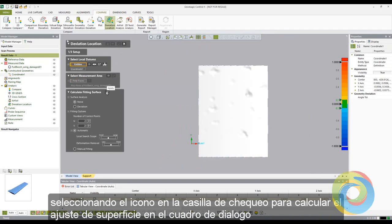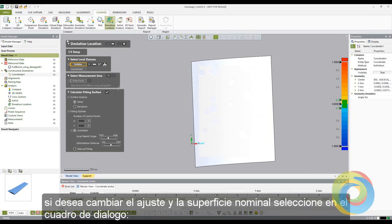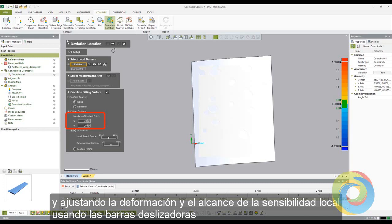Selecting the checkbox in the Calculate Fitting Surface dialog box will create a fitting surface automatically. Should you want to change the fitting of the nominal surface, you can manually fit the surface to the part, edit the number of control points by manually entering a specific number, and adjust the deformation and location search scope sensitivity using the slider bars.